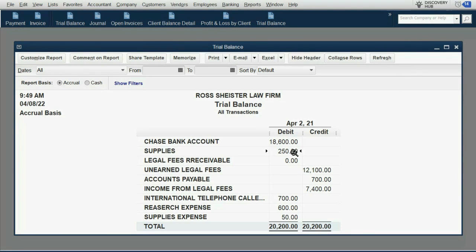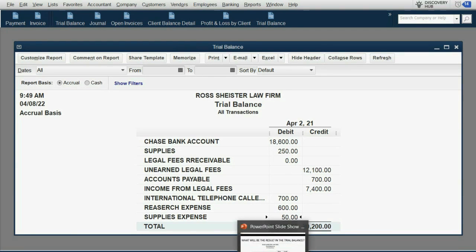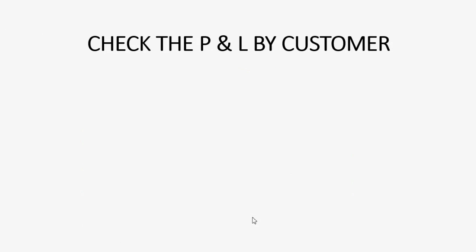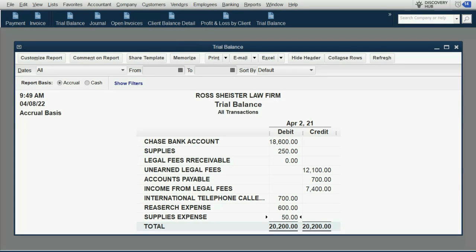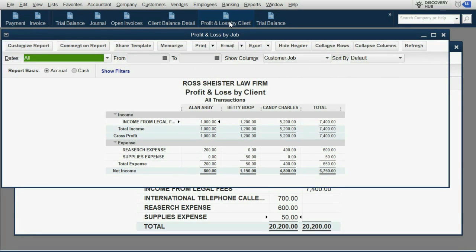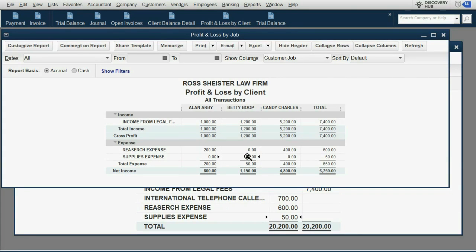When we click save and close and come back to the trial balance, the numbers are exactly as expected: supplies went down to $250, and supplies expense showed up for the first time as $50. The most important report to check is the profit and loss by job. We can see that this specific $50 of supplies expense is only in the column of Betty Boop, lowering our profit for that client by $50.